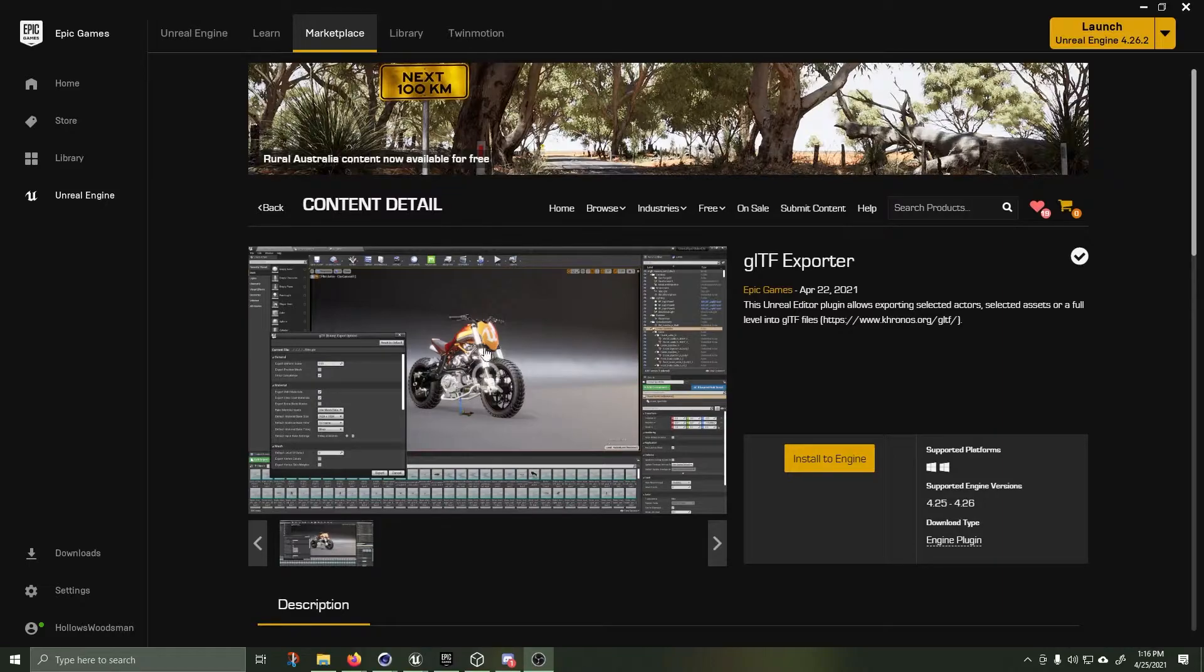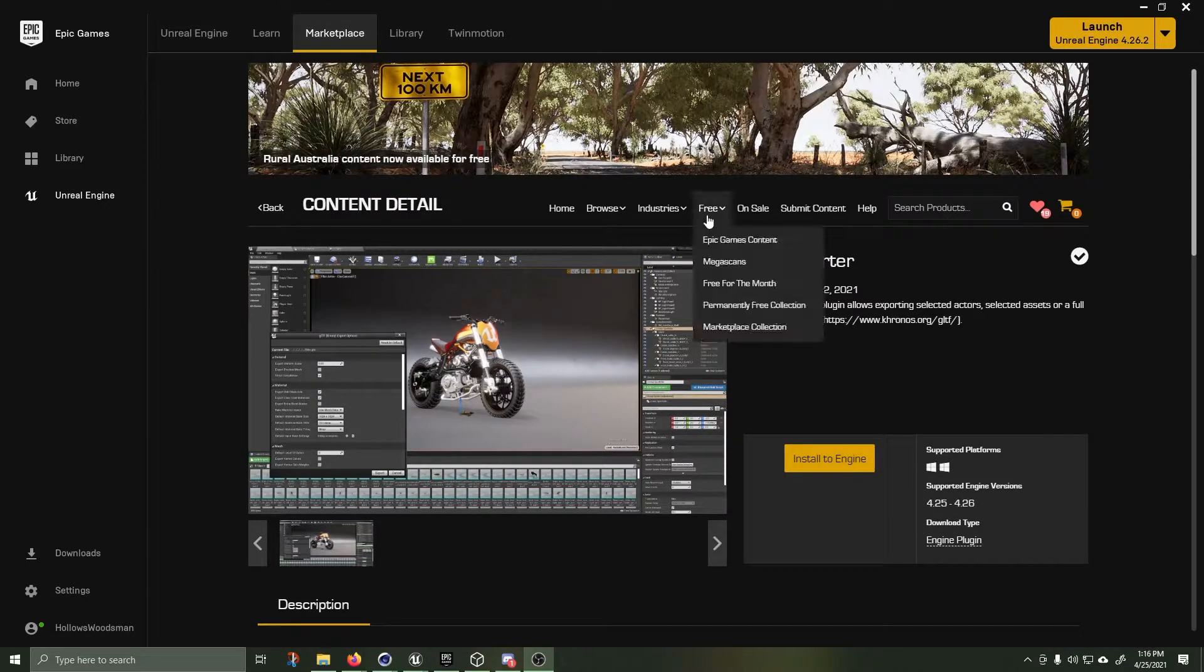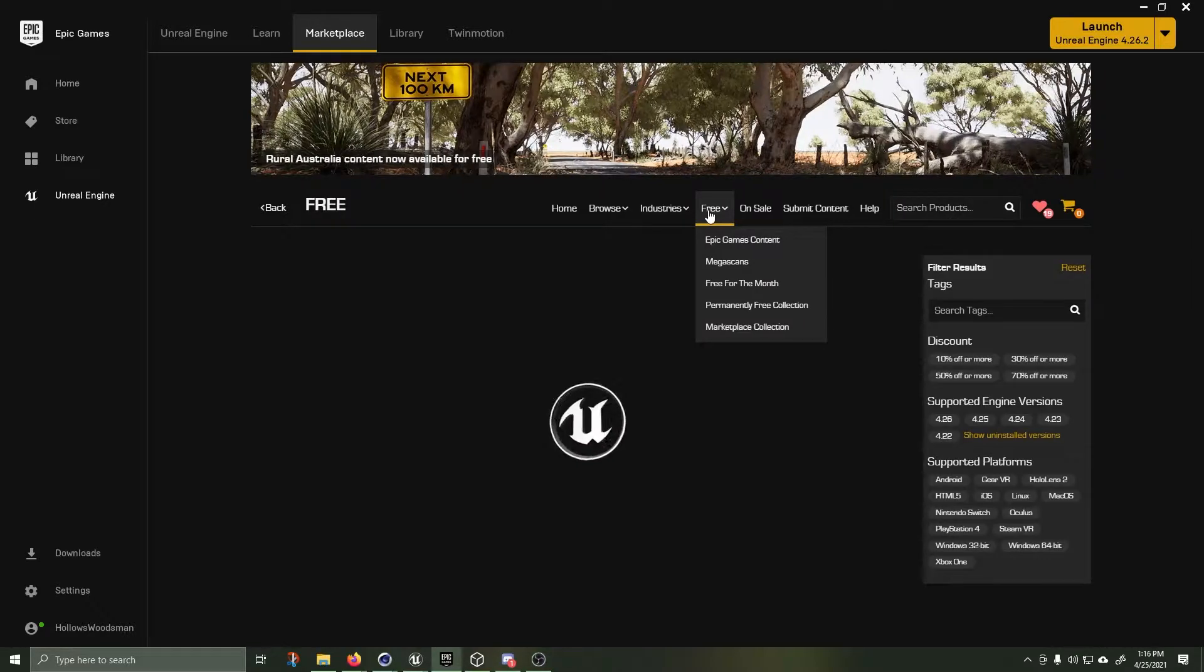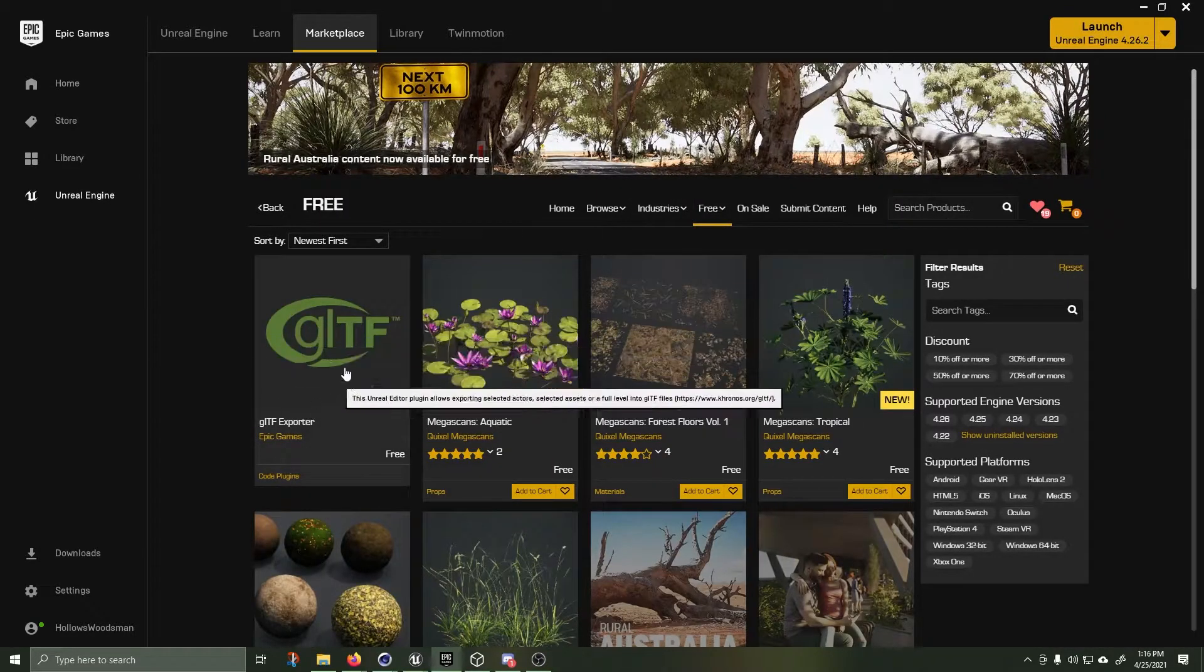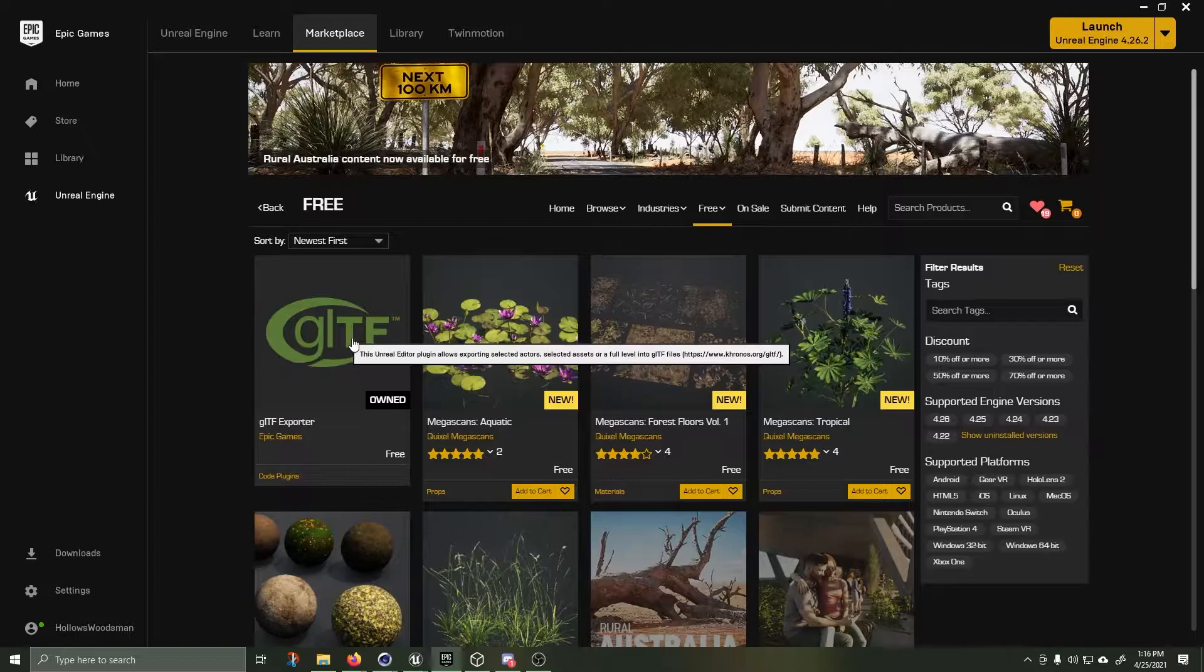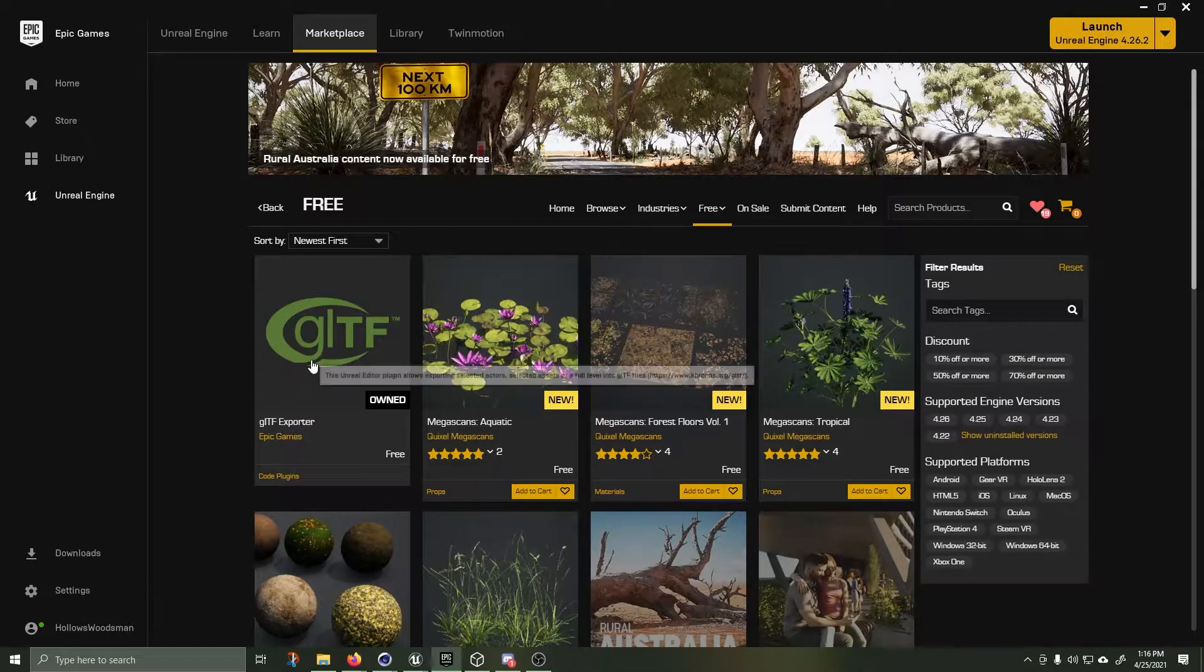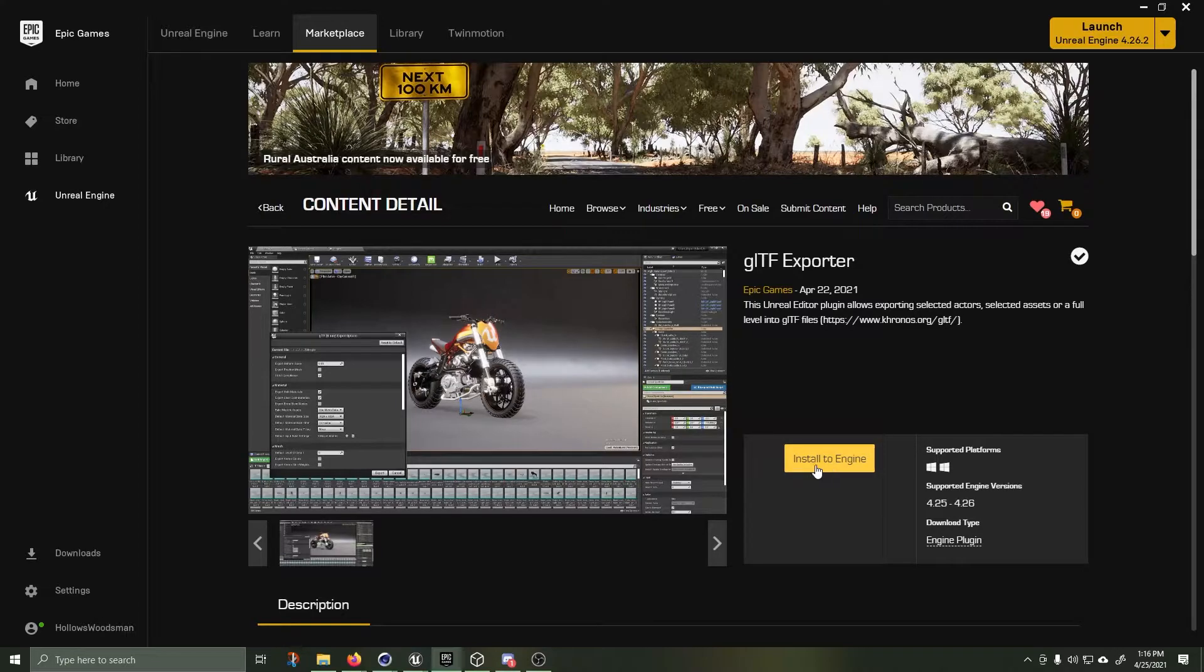Then go over into your Epic Games Marketplace and click on the free section. You'll see they just added this GLTF exporter. It is free. Click on it. It will say free here. I've already installed it to 4.26.